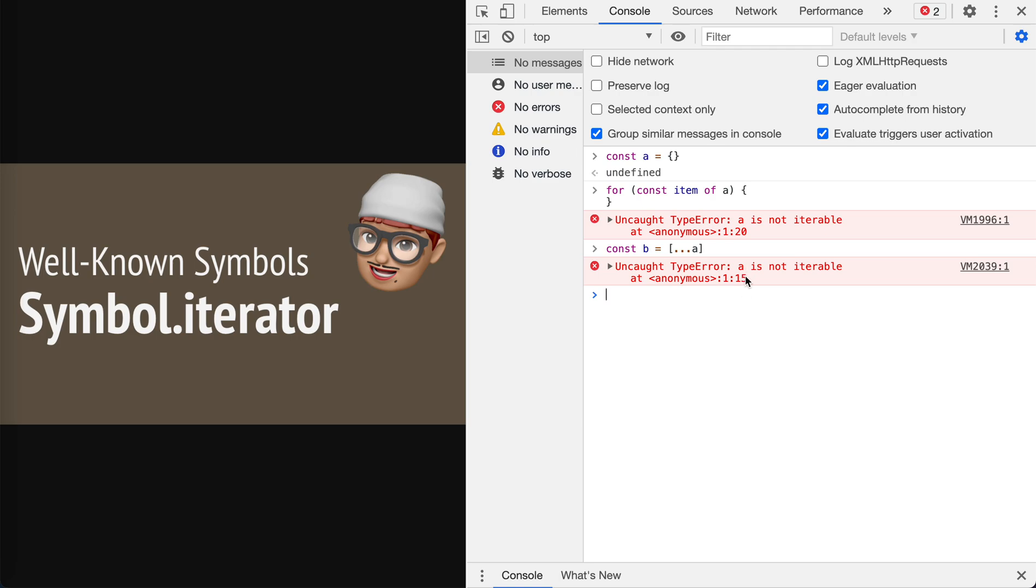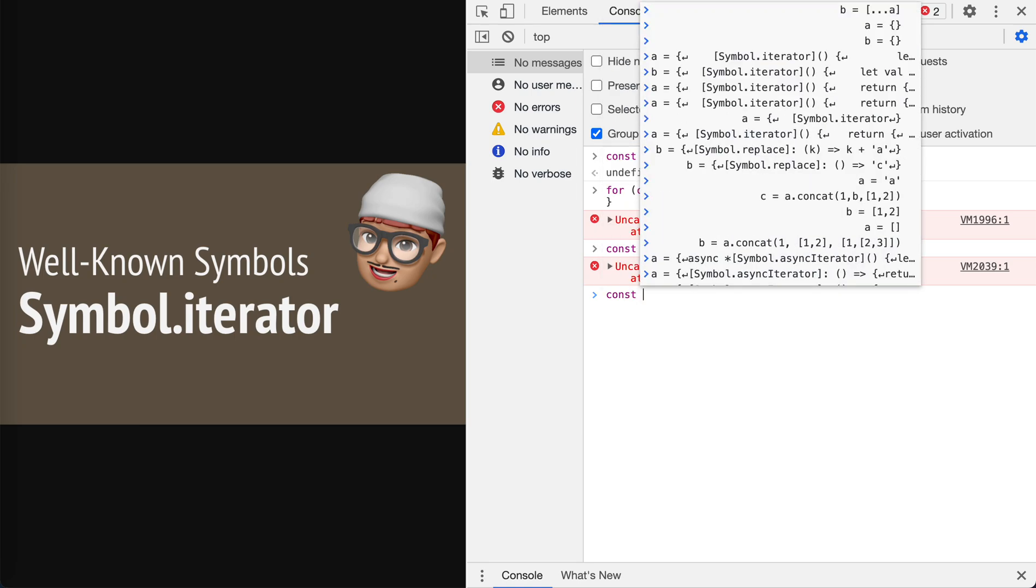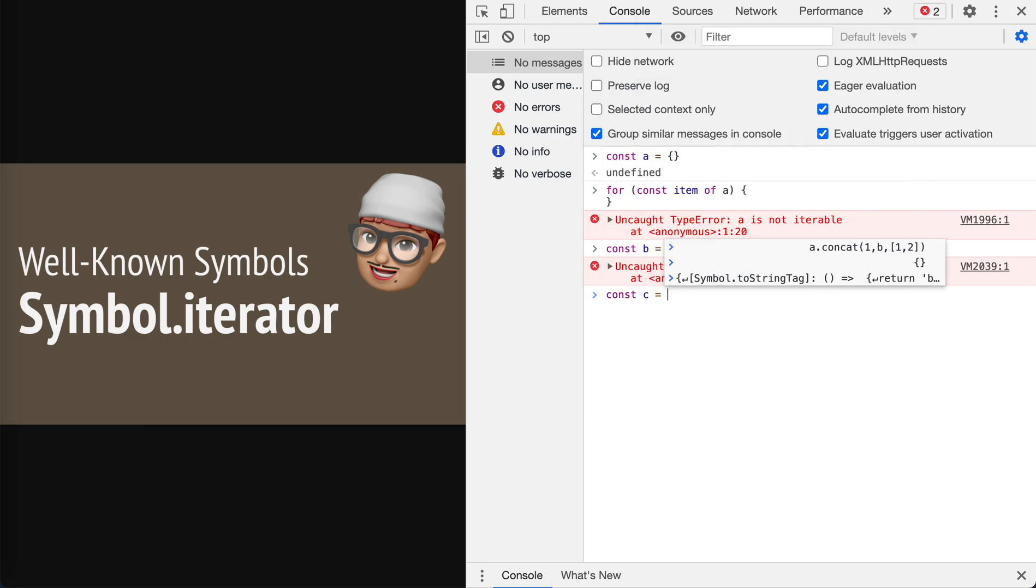Or if we use spread operator on a, obviously a is not iterable. So to make things work we need to change a into iterable. By meaning iterable, it means that the target must have a property called Symbol.iterator. This iterator should return an iterator that makes the target iterable.